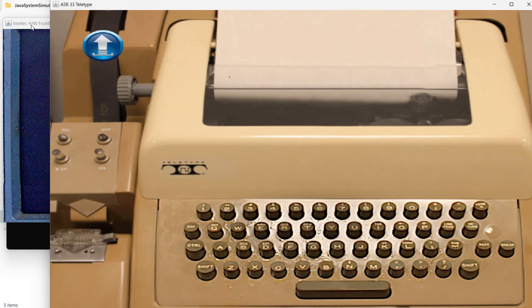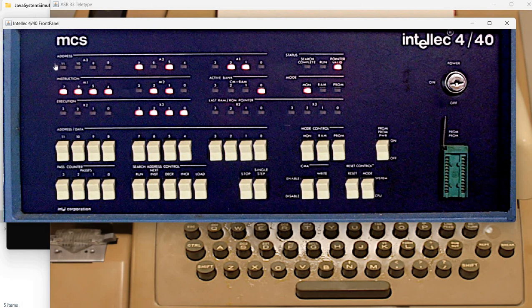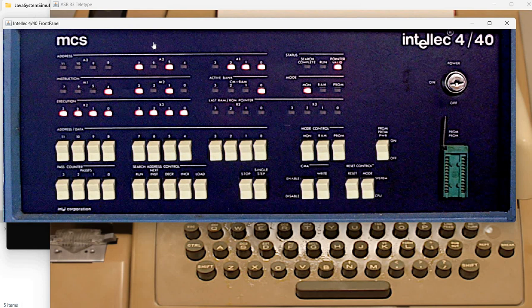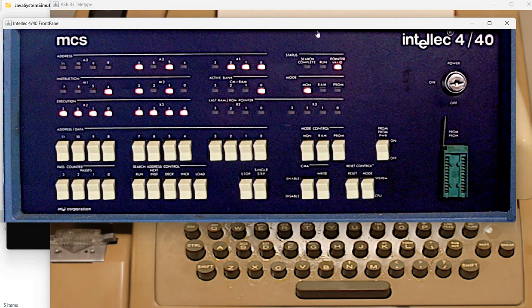Previously we talked about simulating an Intellect 4 which was based on an Intel 4004 CPU. This time we have an Intellect 4 mod 40 which is based on an Intel 4040 CPU. I will make in the future a video about this particular system.